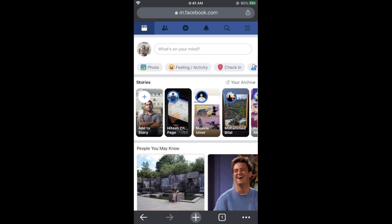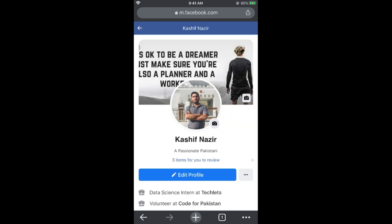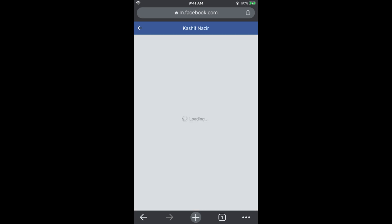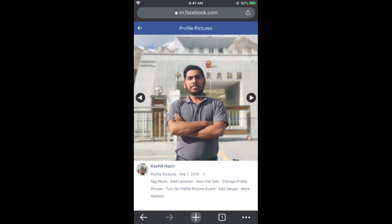Once you are on the mobile site, tap on your profile icon at the top left corner. Your profile will appear — simply go and tap on your profile picture. At the bottom of your profile picture you will be able to see 'Turn on profile picture guard.' Tap on this.